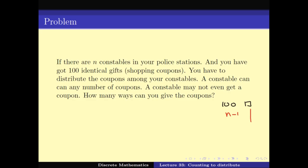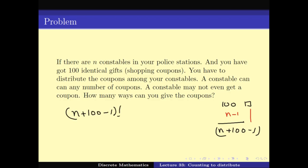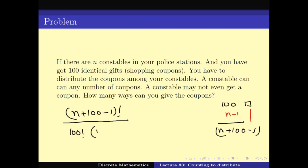The number of ways to answer this question is the number of ways to order 100 squares and n−1 bars. The total number of objects is 100 + (n−1) = n + 99. The number of orderings is (n+99)! in total. But since all coupons are identical, we divide by 100!, and since all bars are identical (nothing written on them), we also divide by (n−1)!. That is the answer.